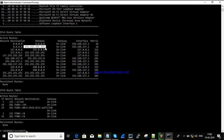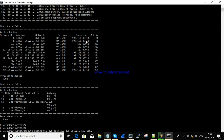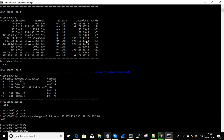Now I'm going to change this network route. If you want to change a route, just give the command: route change 8.8.8.8 mask 255.255.255.255 with the new gateway. I'm changing the gateway to 192.168.137.88, and it's showing OK.